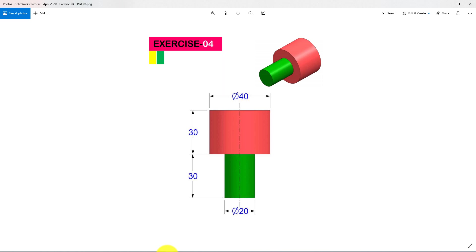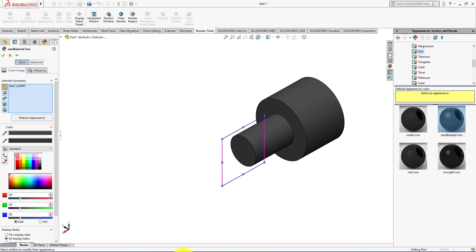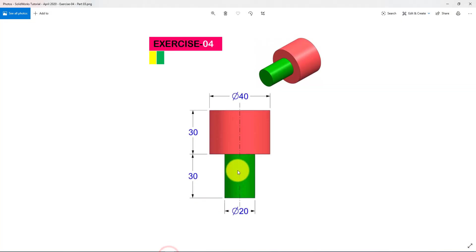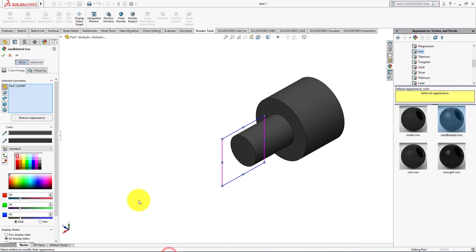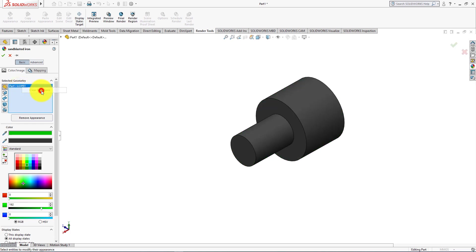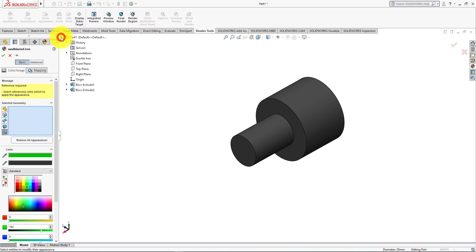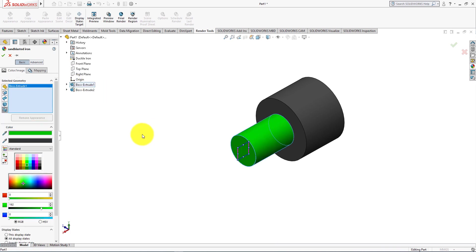Now we will use colors. Left click on the face and edit appearance. Clear selections. Select features. Left click on this little drop down icon and expand the solidworks feature tree. Select this feature. Press OK.